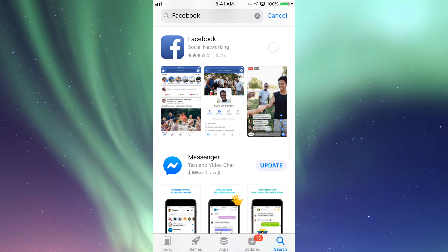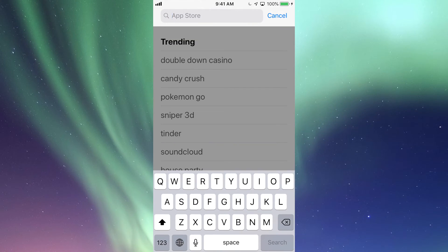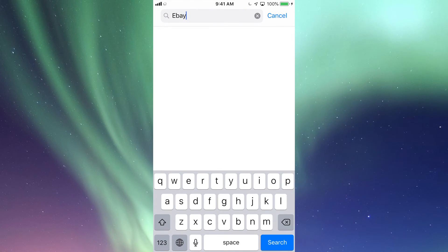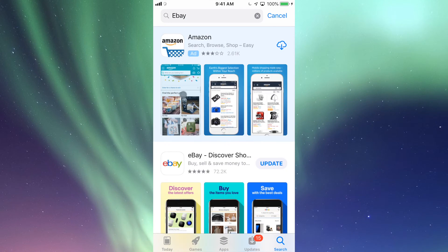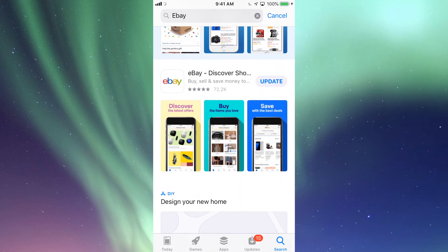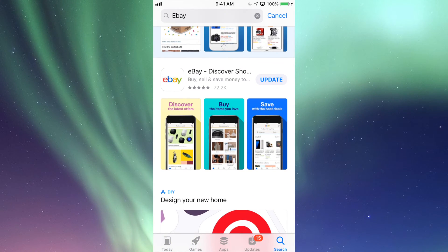That's for any app. So let's search for eBay because I know there's an update for that. Let's search for that and again I can see Update there so I can update it from there.